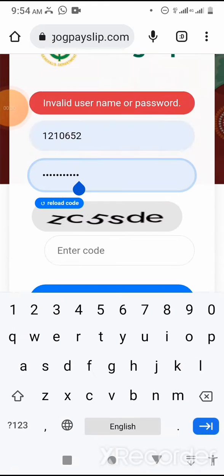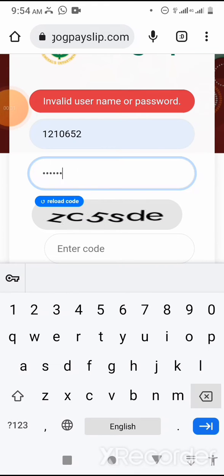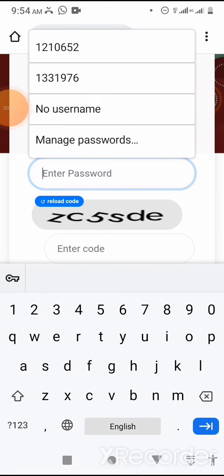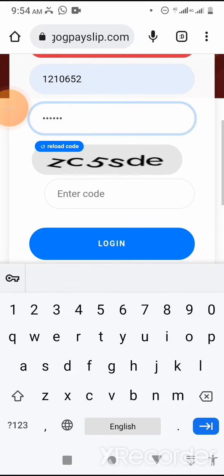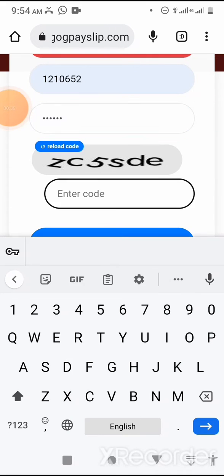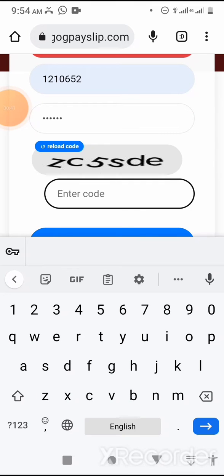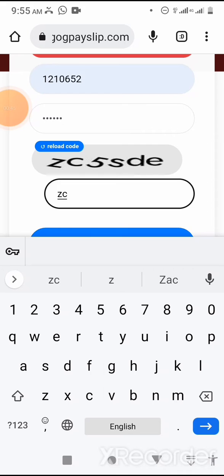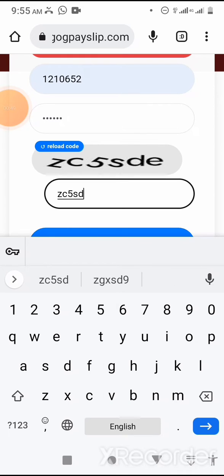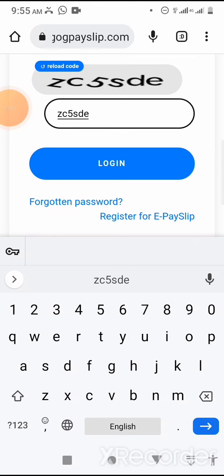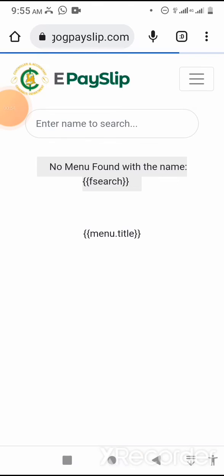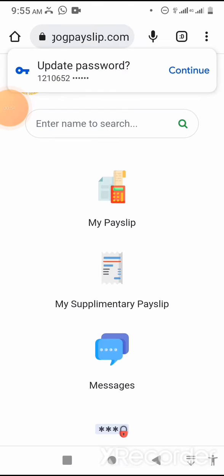I'm logging in by entering my staff ID and password, then entering the recaptcha code: small z, small c, 5, small s, small d, and small e to login into my account.